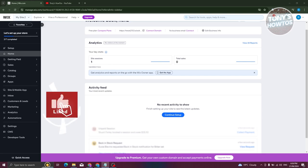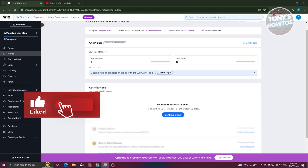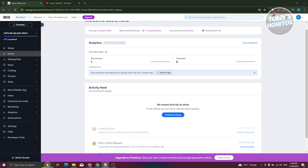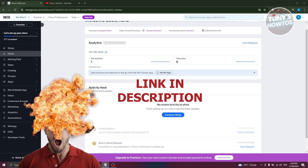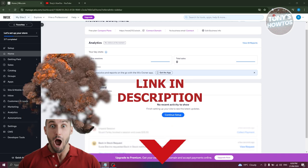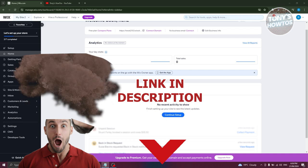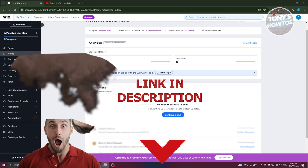Hey guys, welcome back to Tony's How To Use. In this video, I'll be showing you how to add YouTube videos in Wix's website. But before we start, hurry up and check out our latest software just under this video. So let's get started.